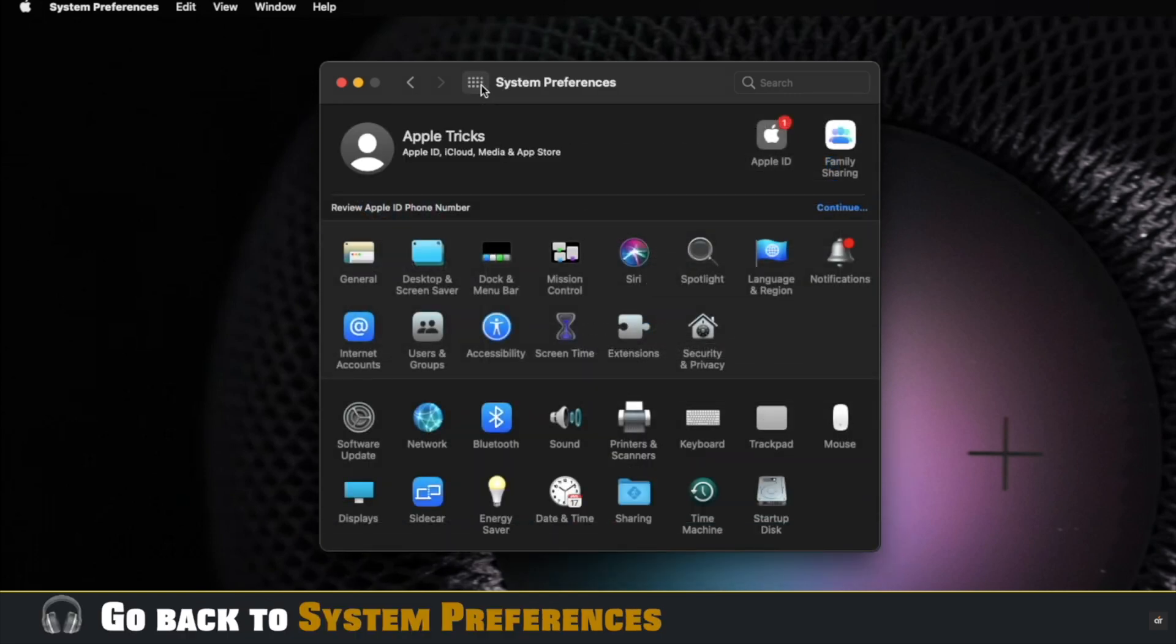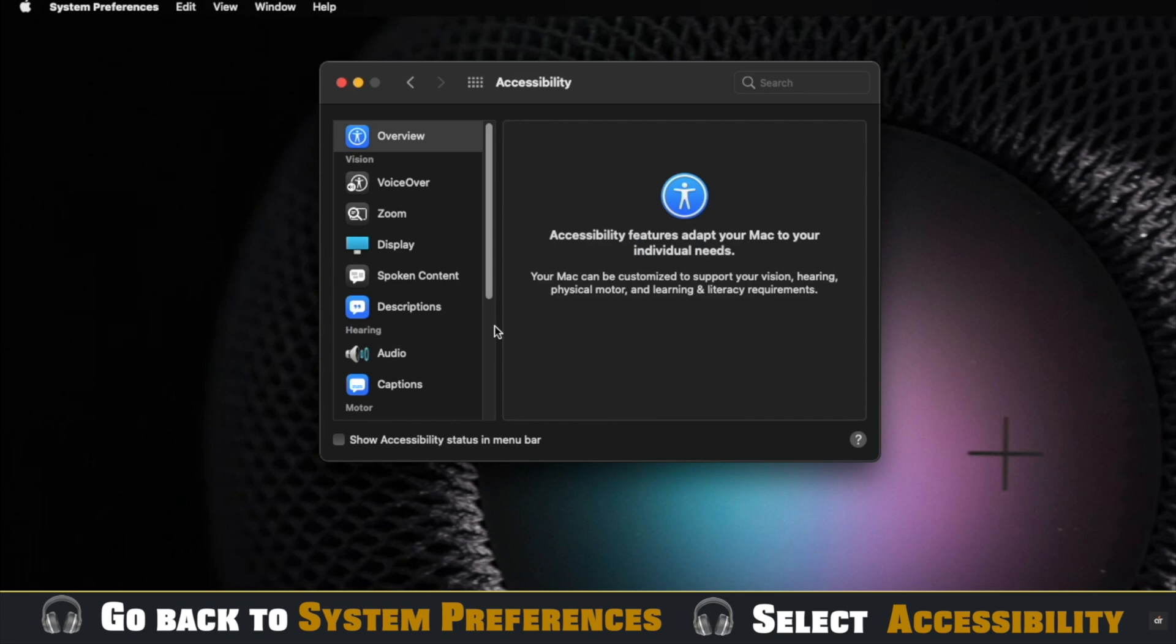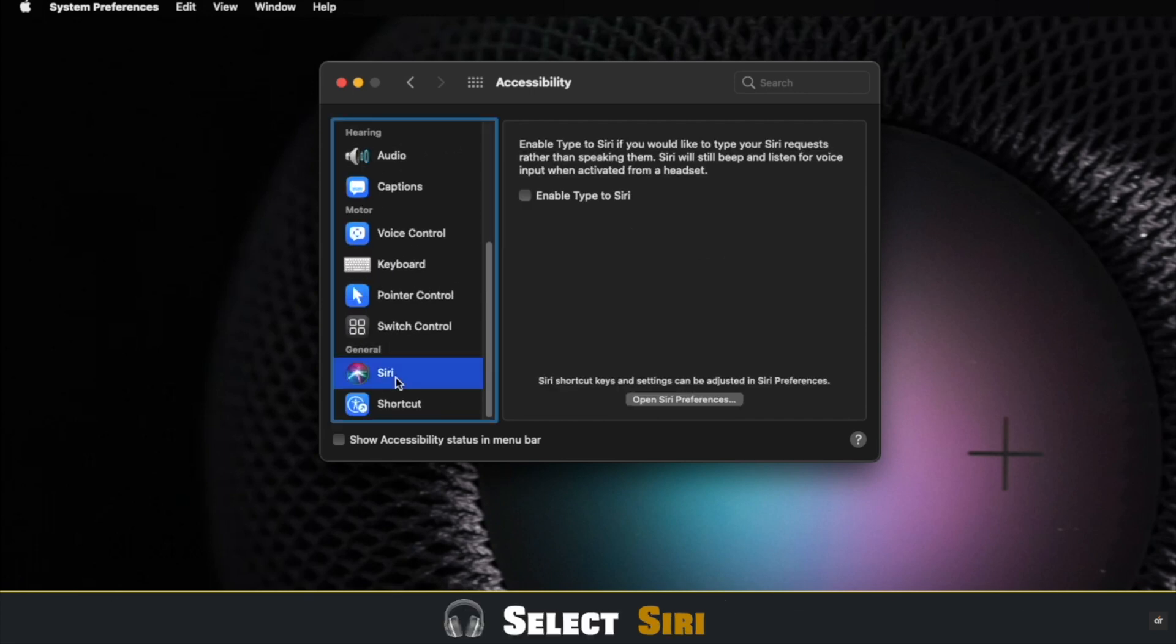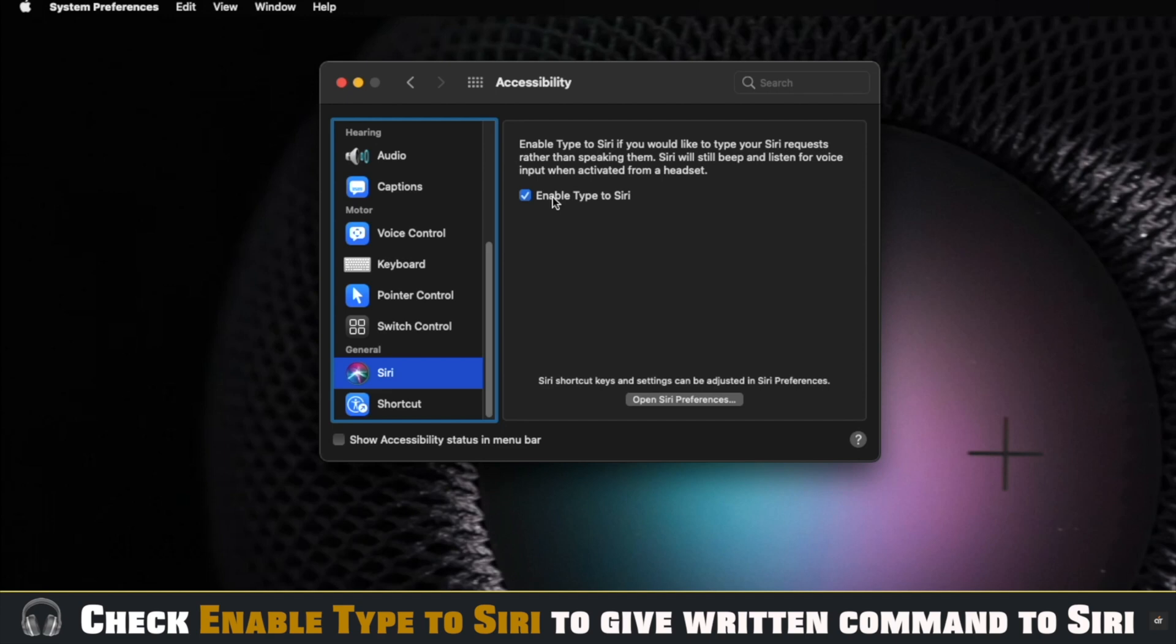Now go back to System Preferences. Select Accessibility. Select Siri. Now check Type to Siri if you want to give written commands to Siri. If you checked it, then you can give written commands alongside voice commands to Siri.